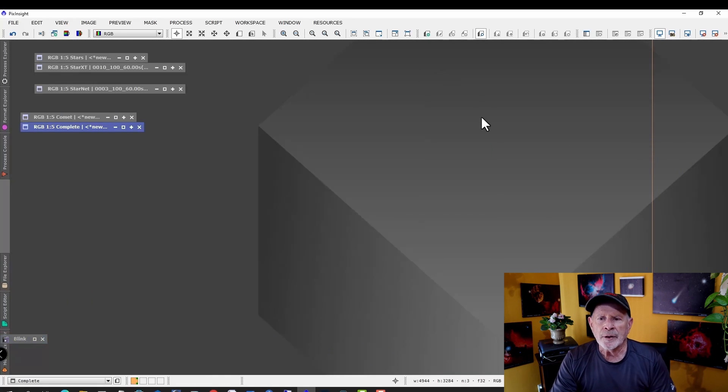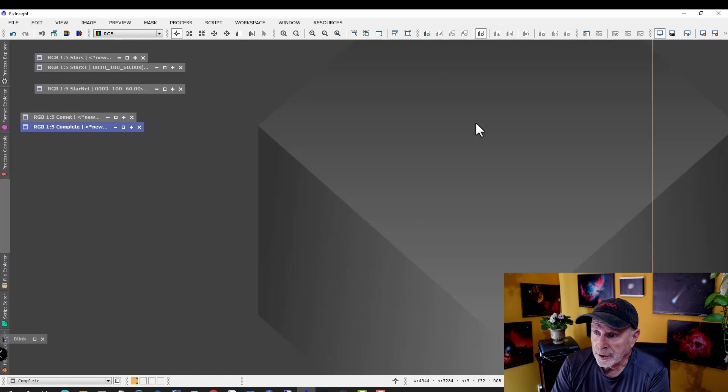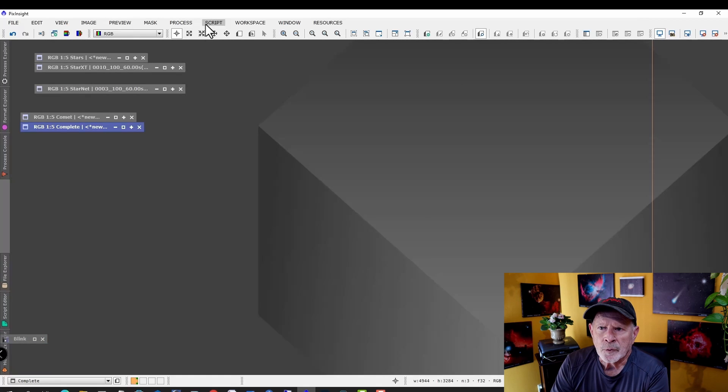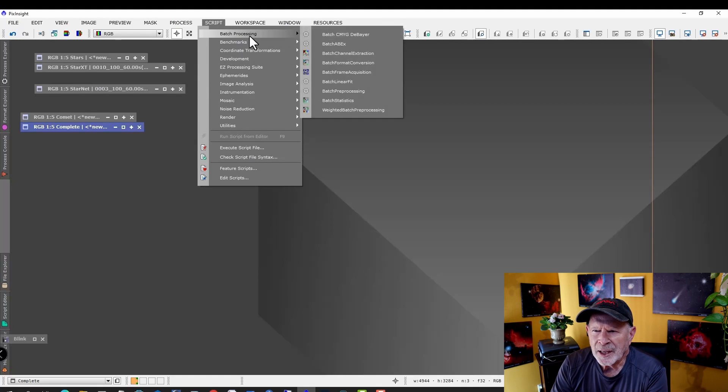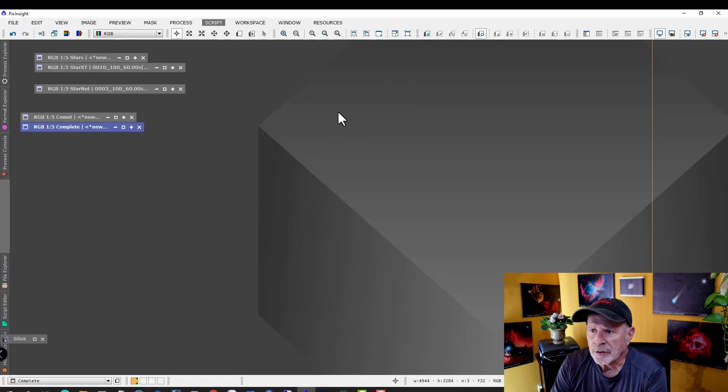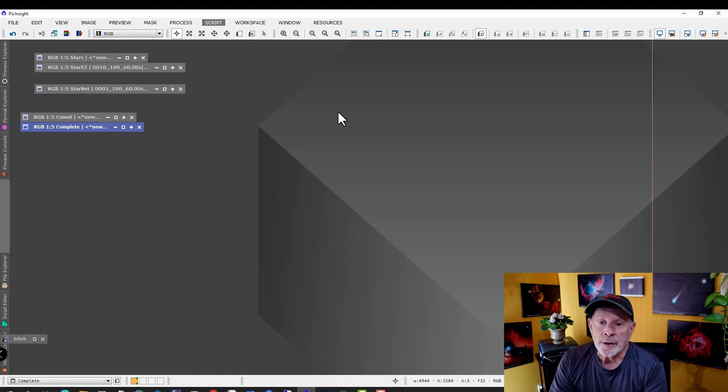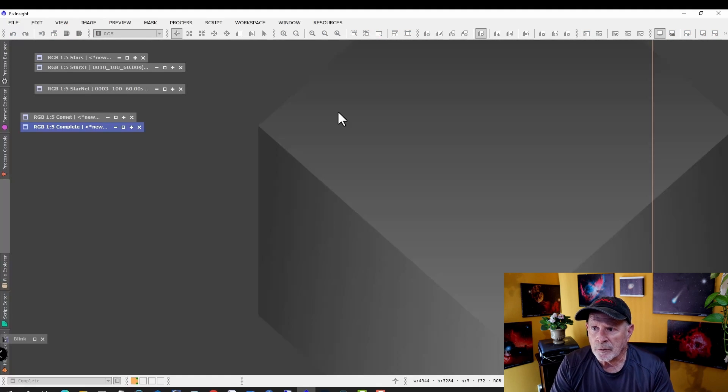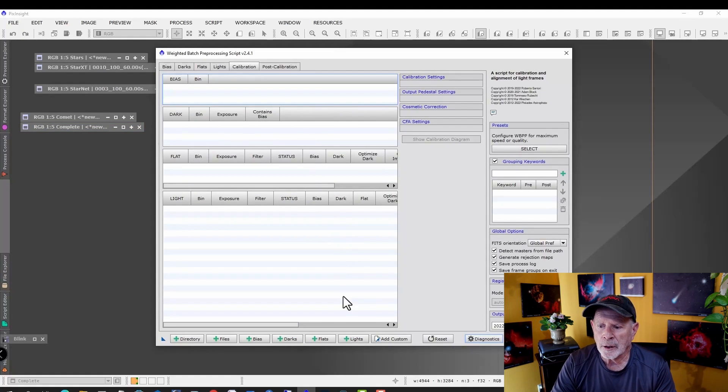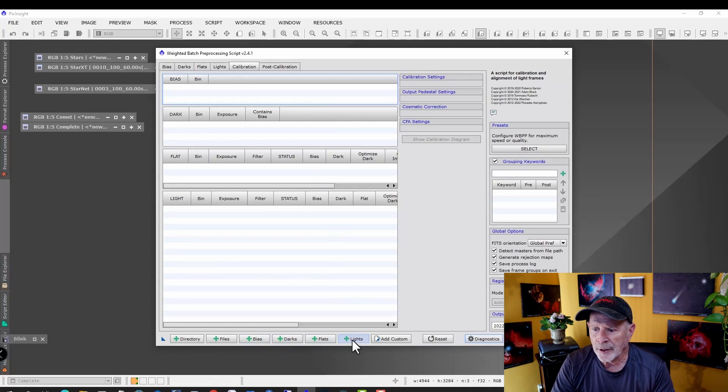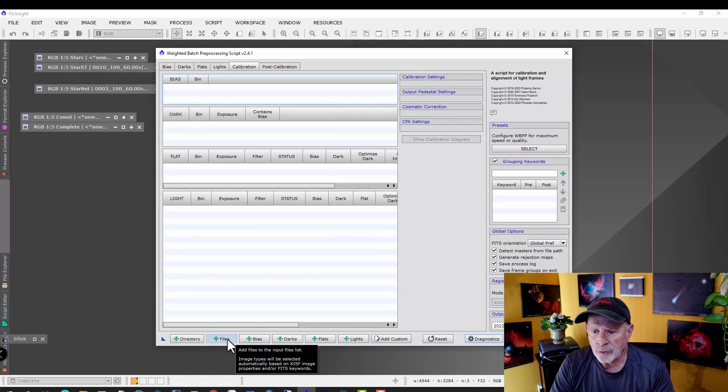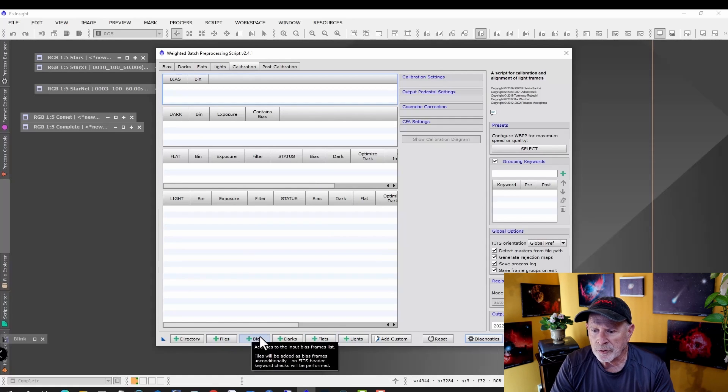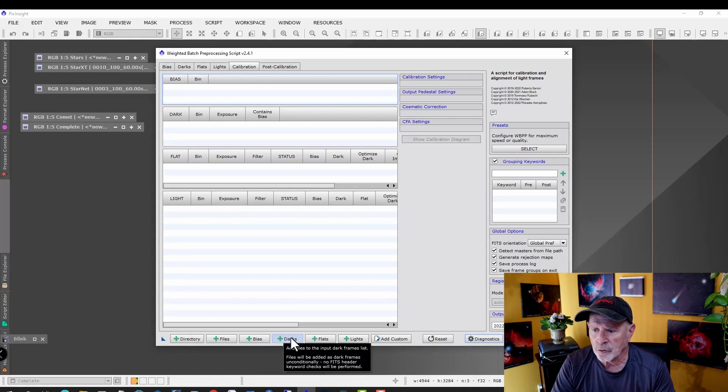So the first thing I got to do is register these files and get their full color and everything. We go into Scripts, Batch Processing, Weighted Batch Preprocessing. This is how you stack in PixInsight. We're going to load in our light frames, our flats, our darks, and our dark flats. The dark flats don't show up in PixInsight - I wish they would put that in there - but you have to load the dark flats into your darks as well.